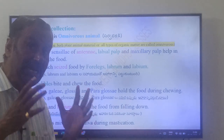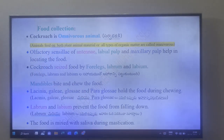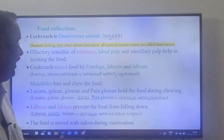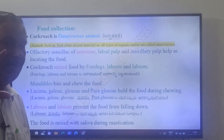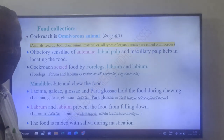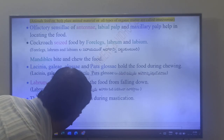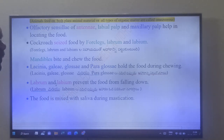The labrum and labium prevent the food from falling down. The food is mixed with saliva during mastication.